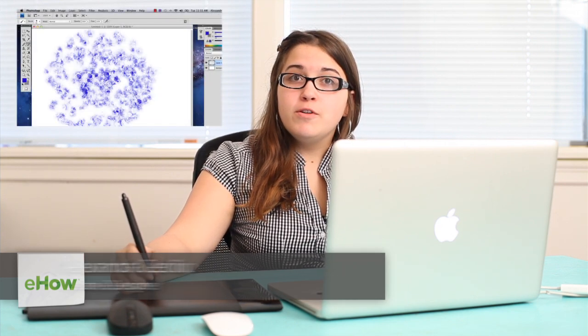Hi, my name is Alex Cecilio. I'm a graphic artist and I'm going to show you how to do flourishing effects in Photoshop.